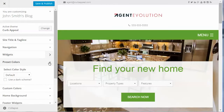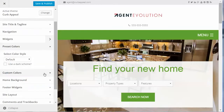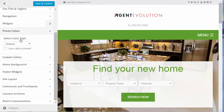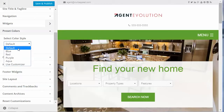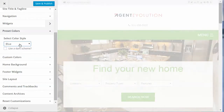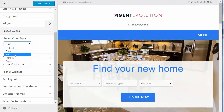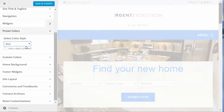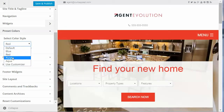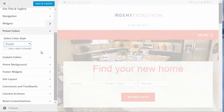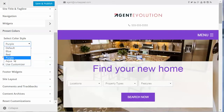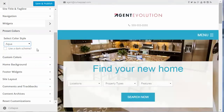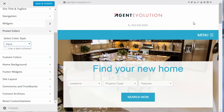Preset Colors — the theme comes with a number of preset colors you can use. The default is green, but you can select blue, red, purple, or aqua.